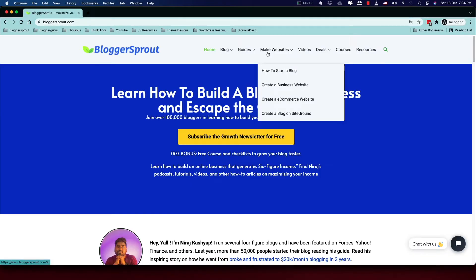We're back on our website Bloggers Sprout, and before we get started I want to share a useful tip. We have a detailed guide on how to start a blog. You can access it by visiting bloggersprout.com — in the top menu, hover over 'Make Website' and you'll find the first option: 'How to Start a Blog.'